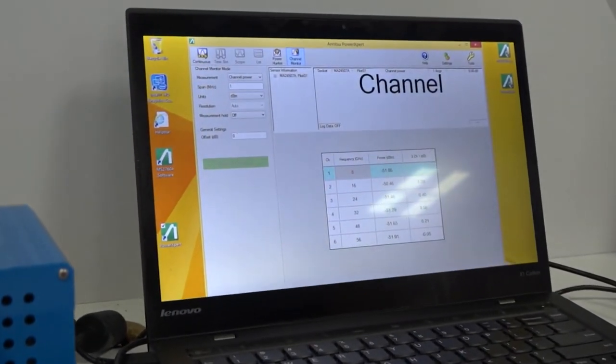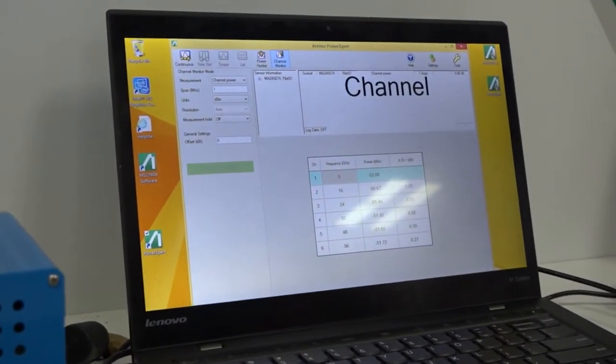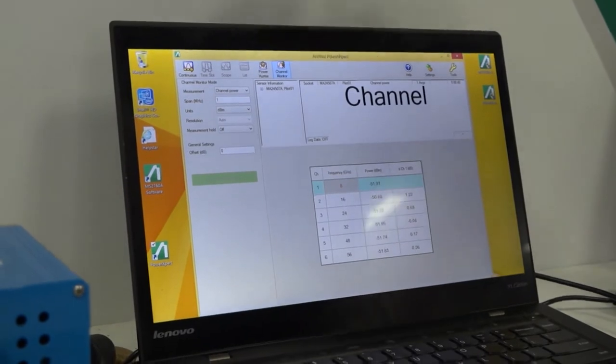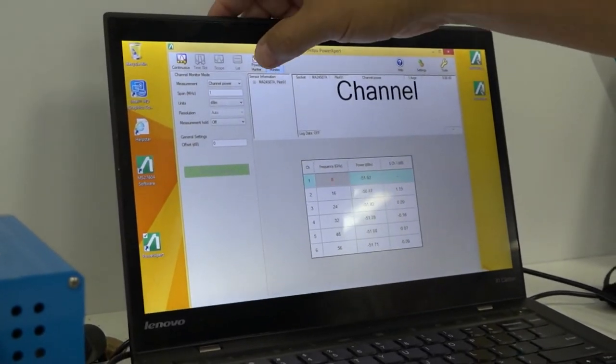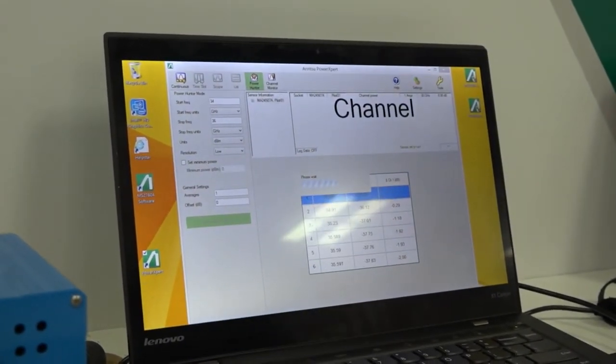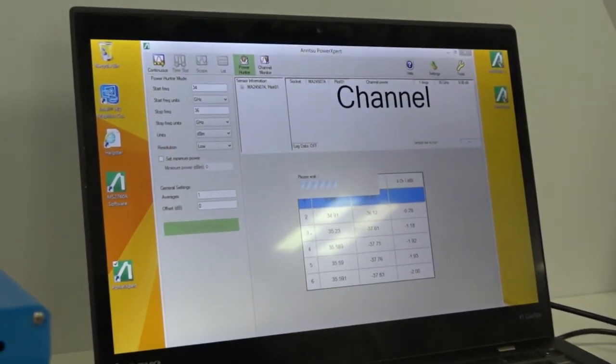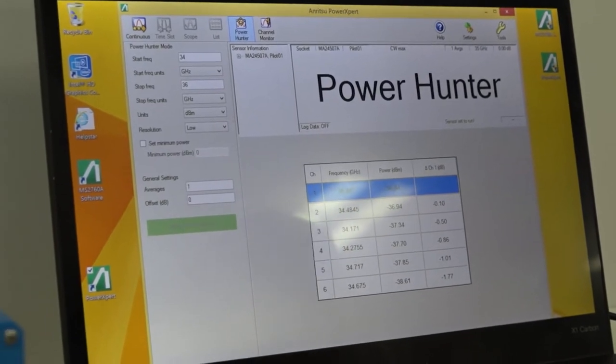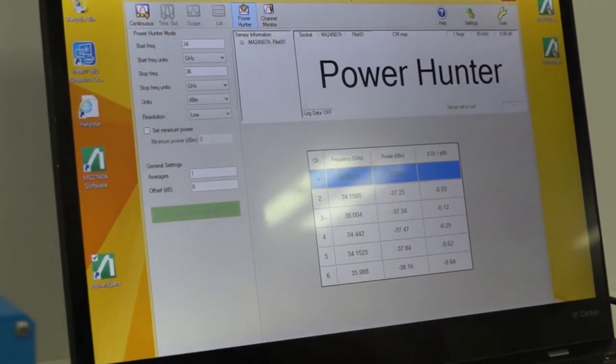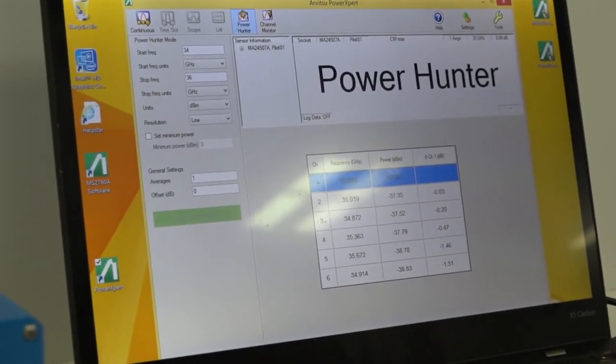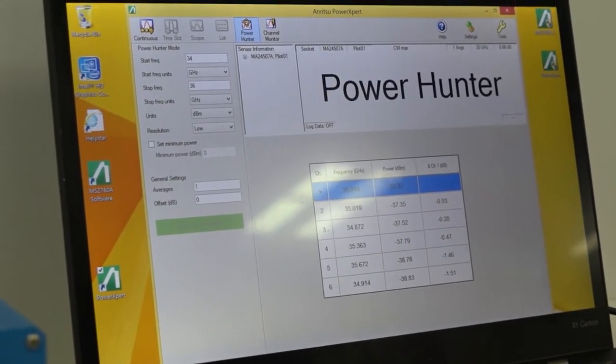But let's say you didn't know what those frequencies might be coming out of your product. So you can use something called a PowerHunter.